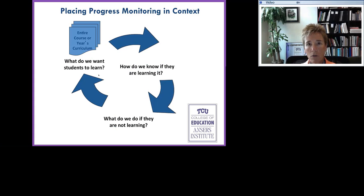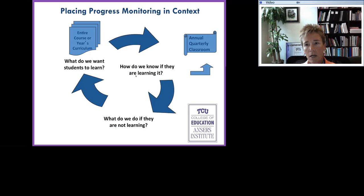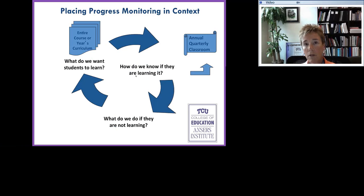What do we want our students to learn across the entire year or across the entire content domain? The next question we as good teachers ask is, how do we know if our students are learning that material? In an RTI model, we look at annual measures — for example, statewide achievement tests — quarterly measures or benchmarks, and classroom-based assessments. Those measures inform us how well our students are doing in the curriculum.